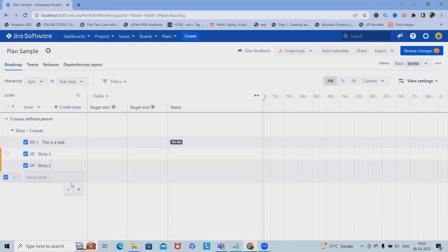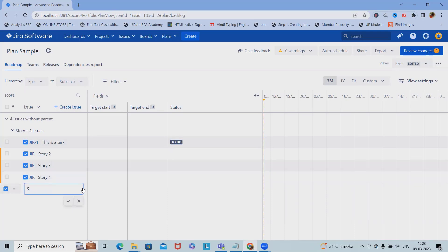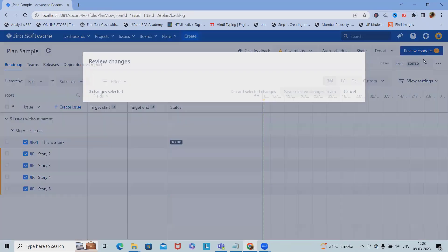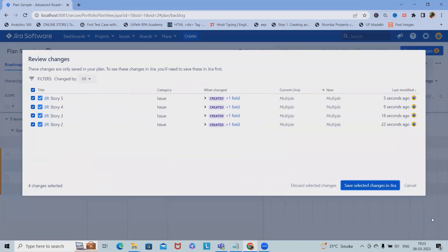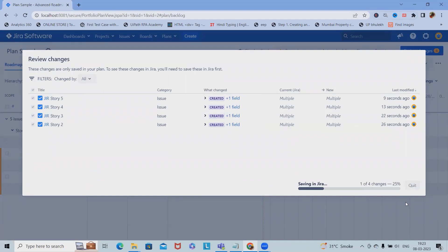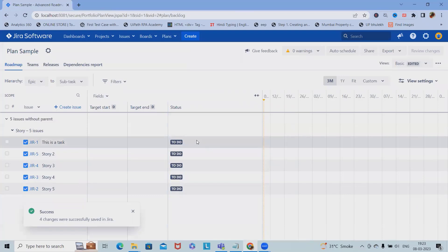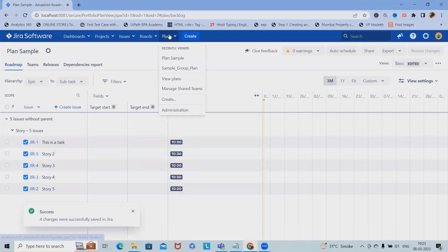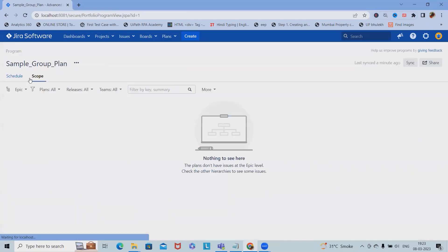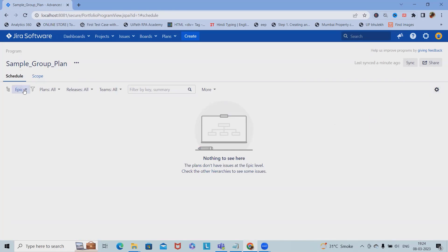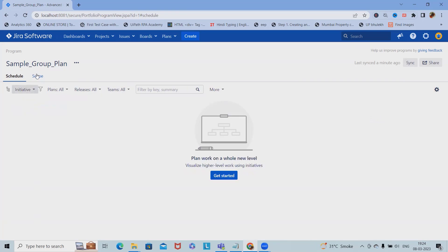Now I want to add Story 4 and Story 5. This is done. I want all this. Now you can see the status is in To Do. Let me navigate into the sample plan. We have not seen anything here. I can't see that story.